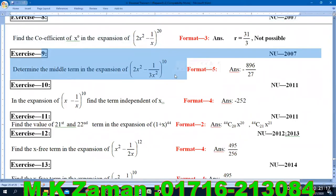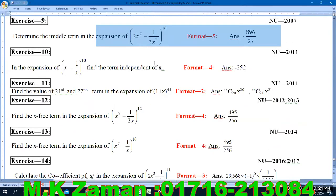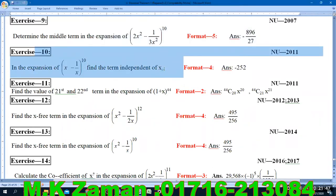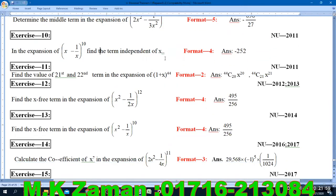Exercise: determine the middle term in the expansion. Middle term — past number format — edu to shoot. Basically, we should do the middle term: how we do it out of the order of the data as a control. In the expansion of x minus x to the power — find the term independent of x — x to the power one upon — format sign — x to the power — corbin.